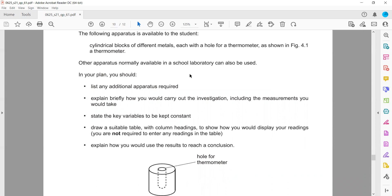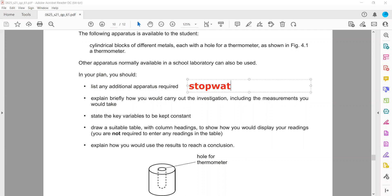In your plan, you should list any additional apparatus. We are finding the rate of cooling, and rate always refers to something changing with reference to time. So the essential additional apparatus we need is a stopwatch, because rate is something that changes with reference to time.